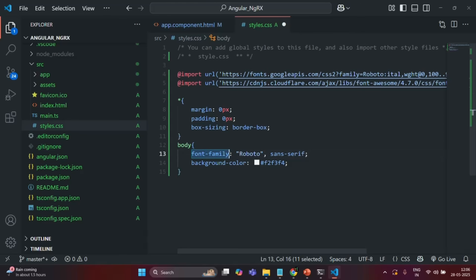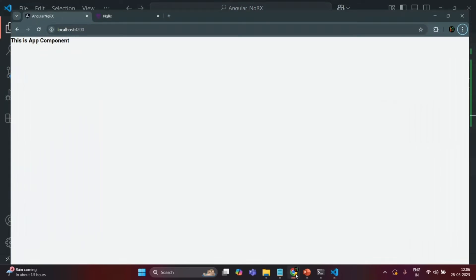I'm also setting the font family for the application body to Roboto and the background color to white. That's all we have in styles.css. Let's save the changes and now if I go to our application you will see that the font family has been applied.